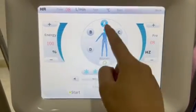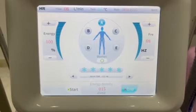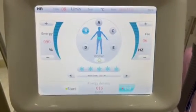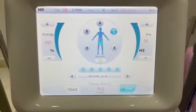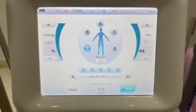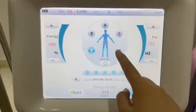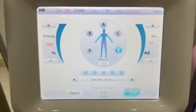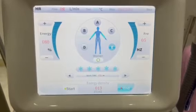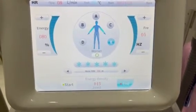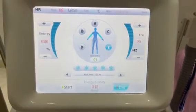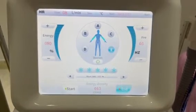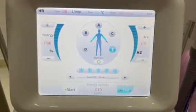Part A is for beard removal, B is for abdominal hair removal, C is for bikini hair removal, D is for neck hair removal, and E is for arm hair removal. When you choose the treatment part, the parameters here will change accordingly. We have recommended parameters for each treatment part.